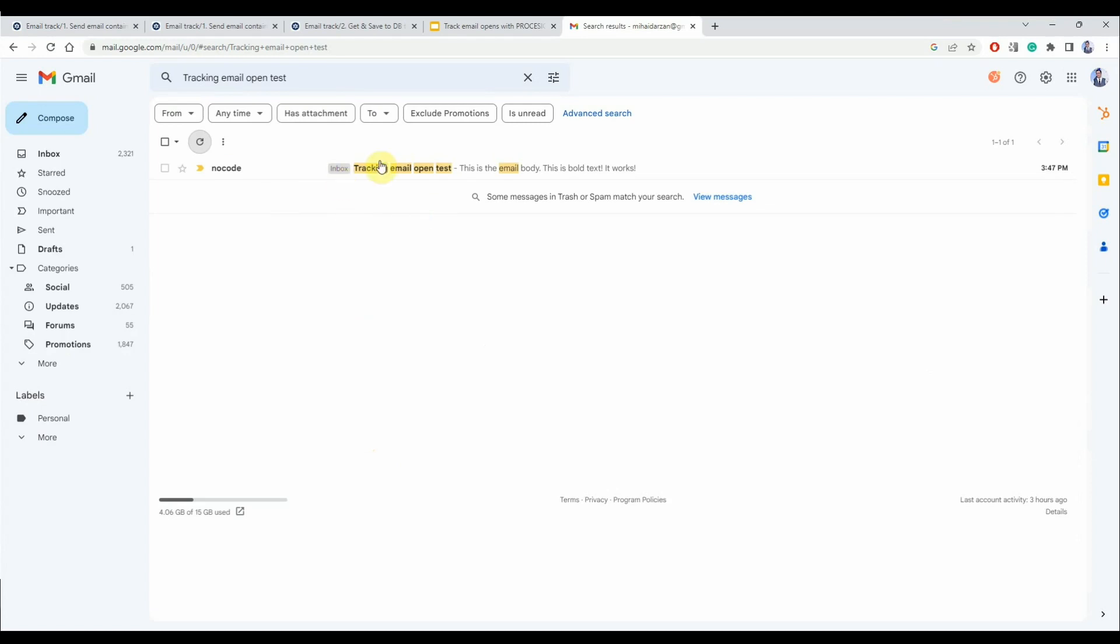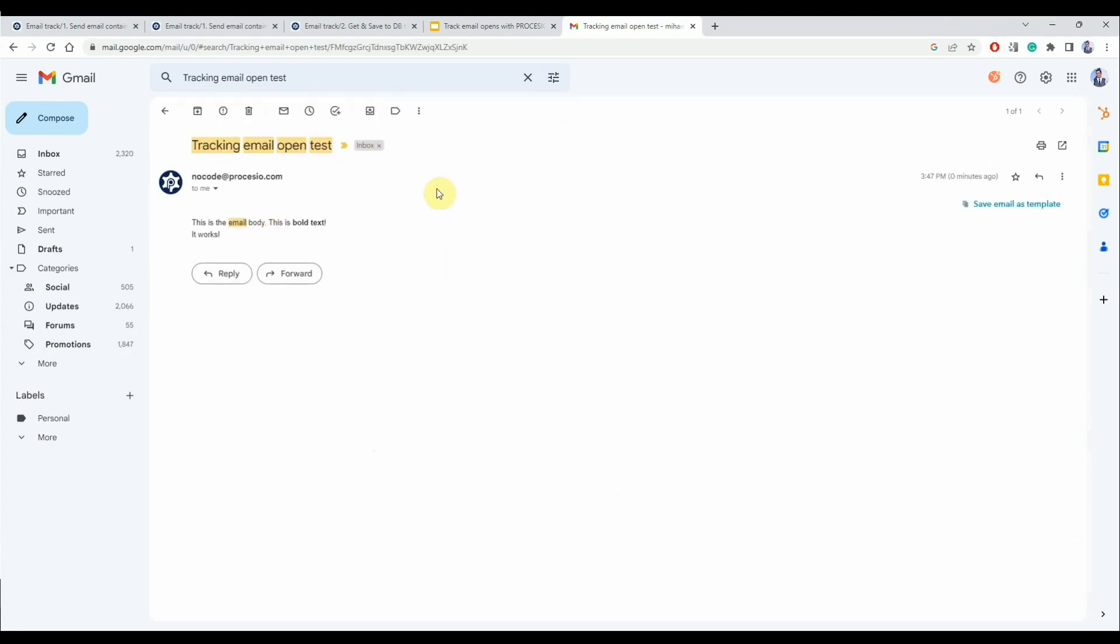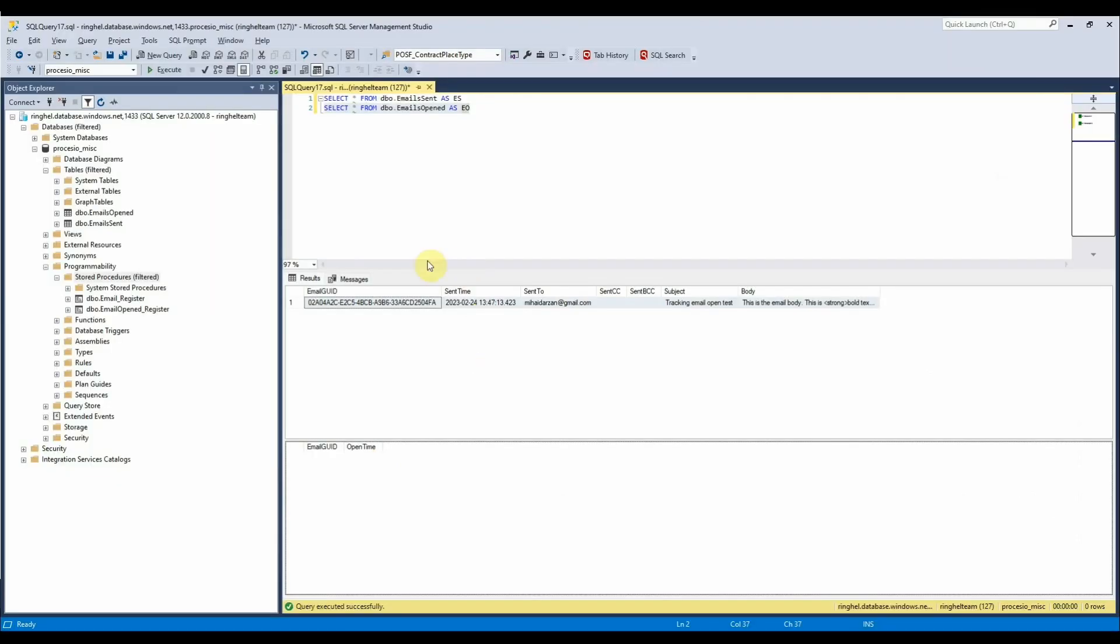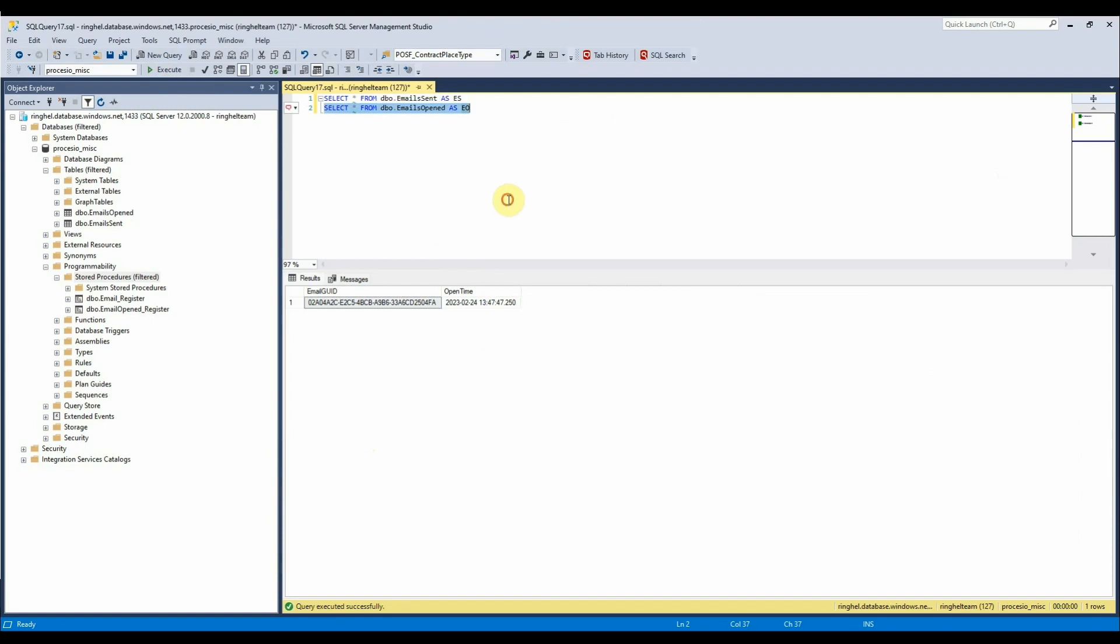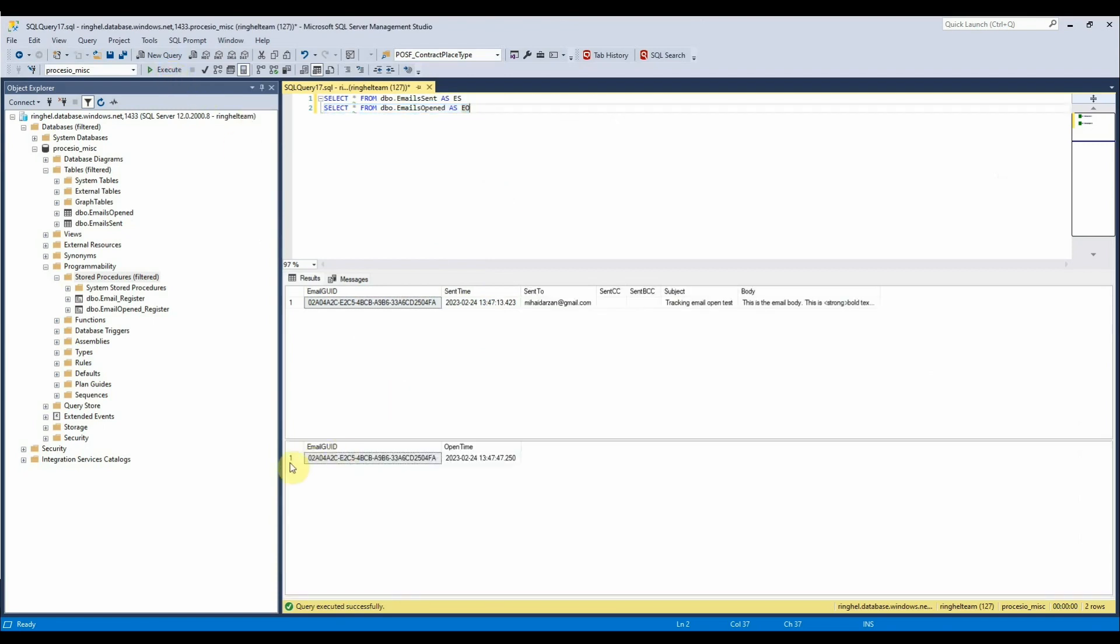Now let's open the email and validate that we will see that the email was opened. And sure enough here it is.